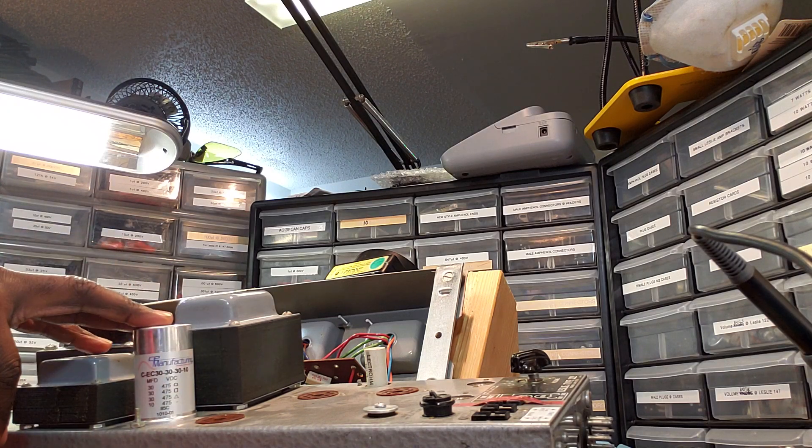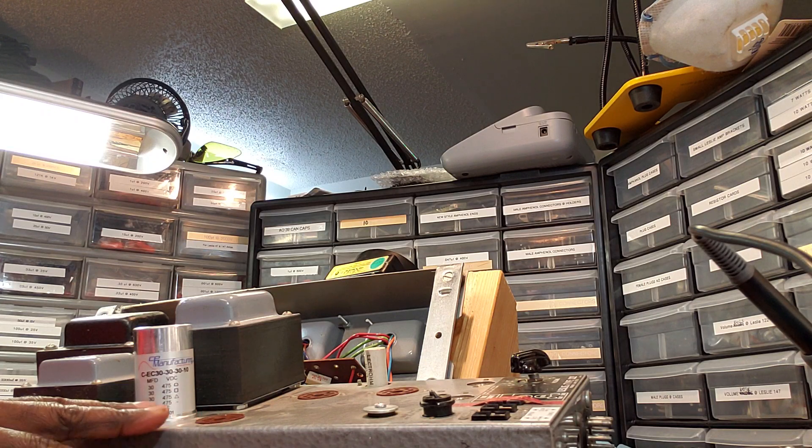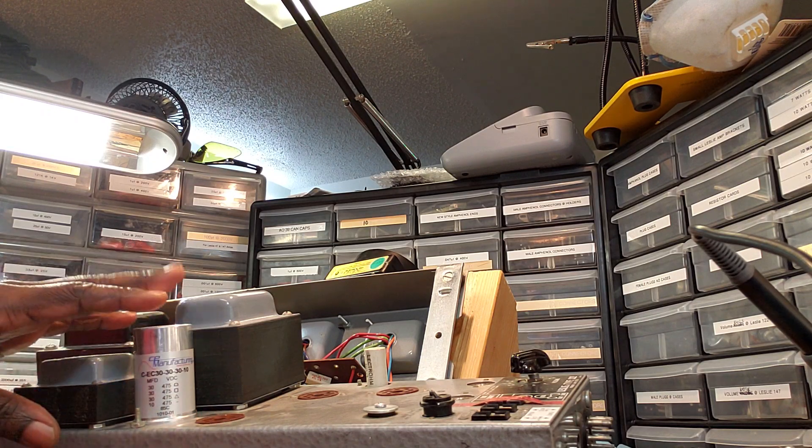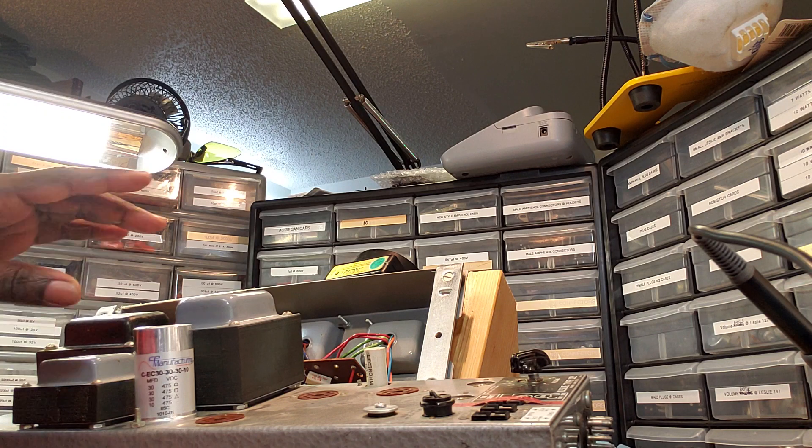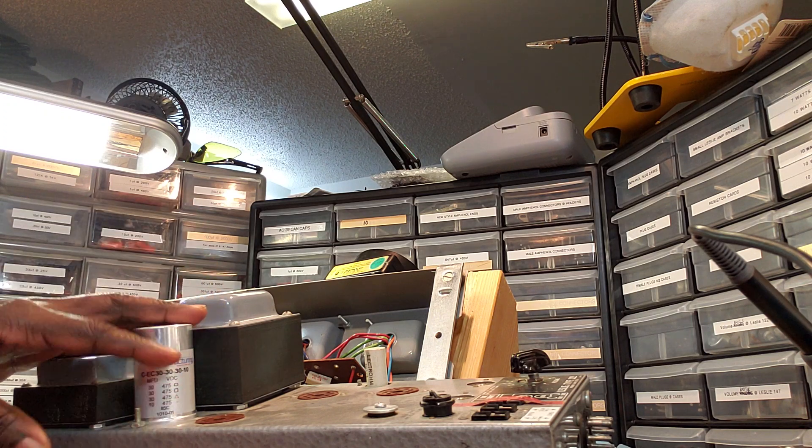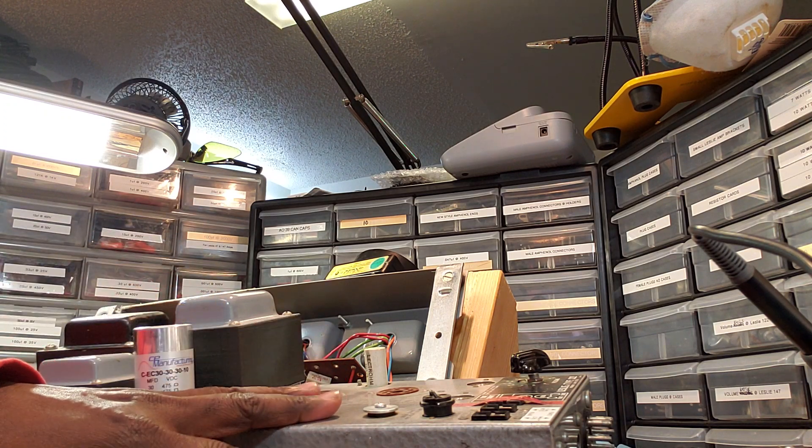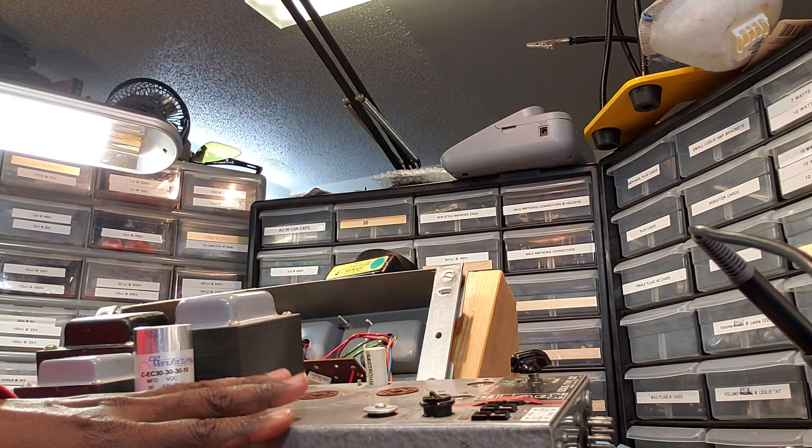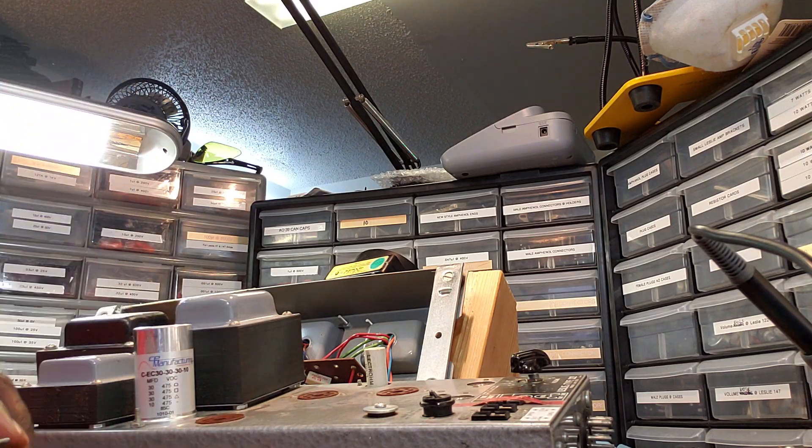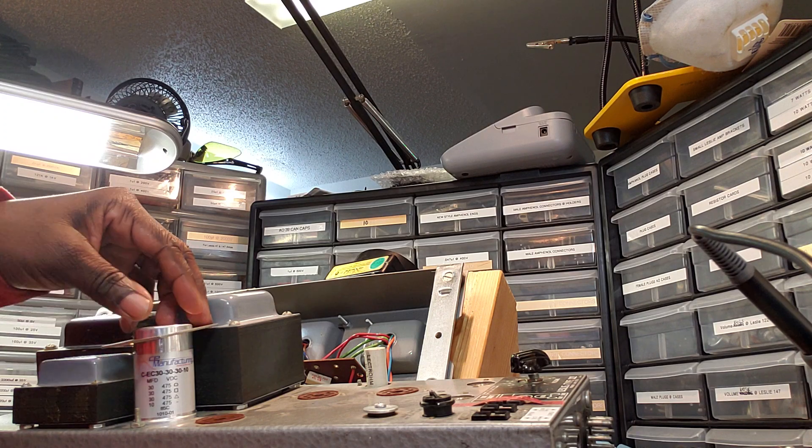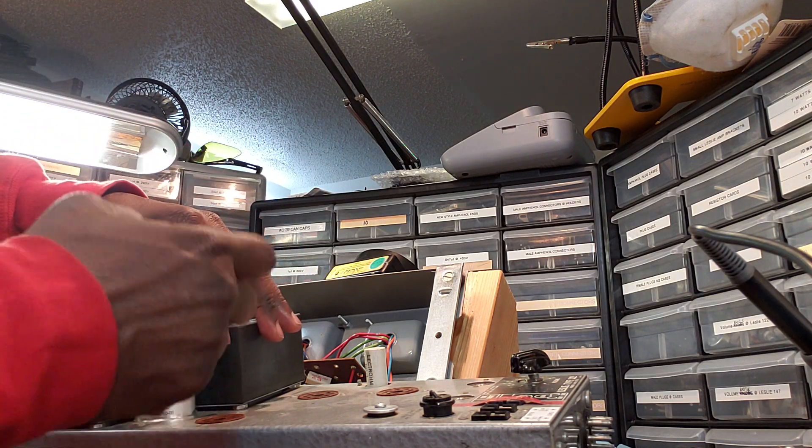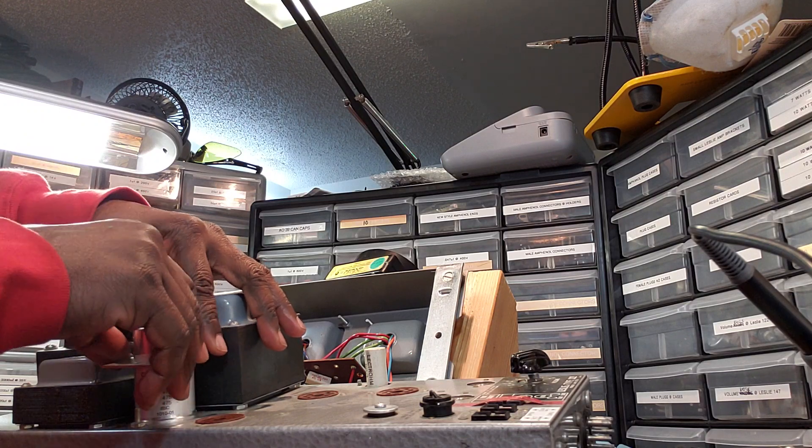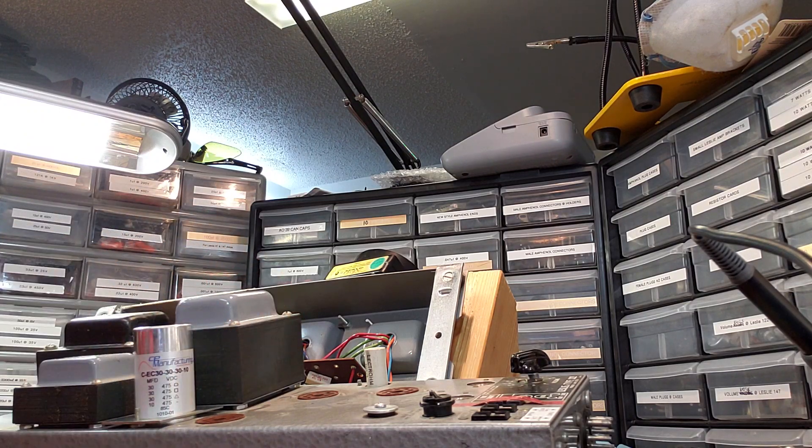Now, there is an older version of the amplifier where these were soldered in. The old ones were soldered in. But in this version, in this era of the Leslie amplifiers, it's pull-out, push-back-in. Push-pull, push-in, pull-out. All right. So here's what we do.